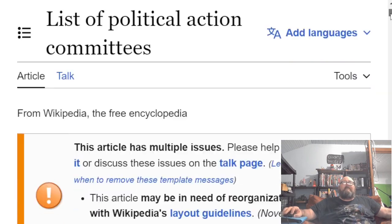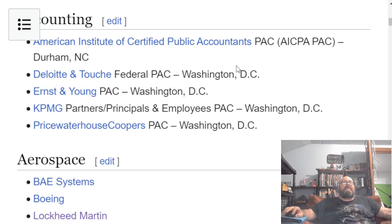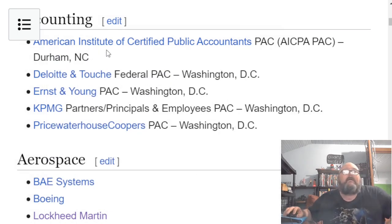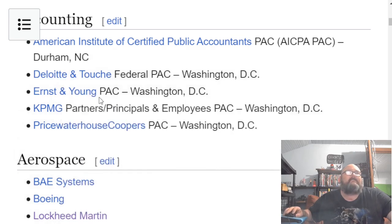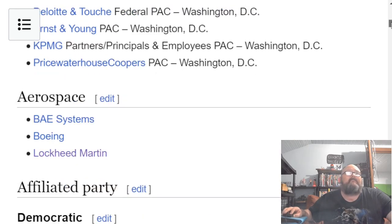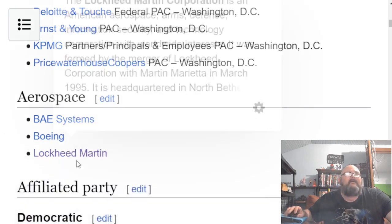Here I pulled up a list of PACs that is available. We've got accounting PACs, and usually they're associated with companies: the American Institute of Certified Public Accountants PAC, the Deloitte and Touche Federal PAC, Ernst & Young PAC, KPMG Partners, Principals, and Employees PAC, PricewaterhouseCoopers PAC. You have some PACs that are definitely of companies. Aerospace Systems — BAE, British Aerospace Enterprises, a Boeing PAC, Lockheed Martin PAC.